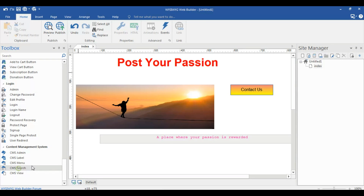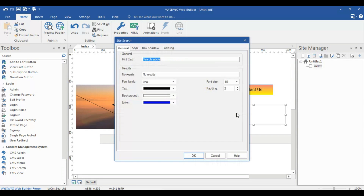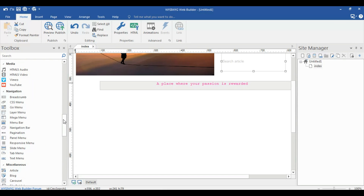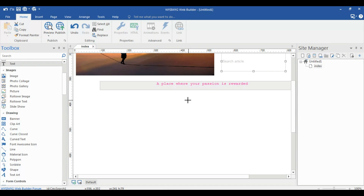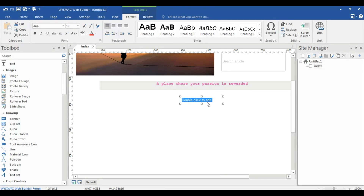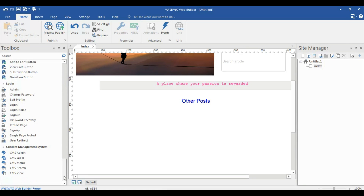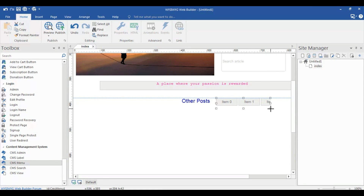First of all, click CMS Search and just place it on the page — you don't need to edit it, just write a text. Then for other posts, place a CMS component for other posts as well.